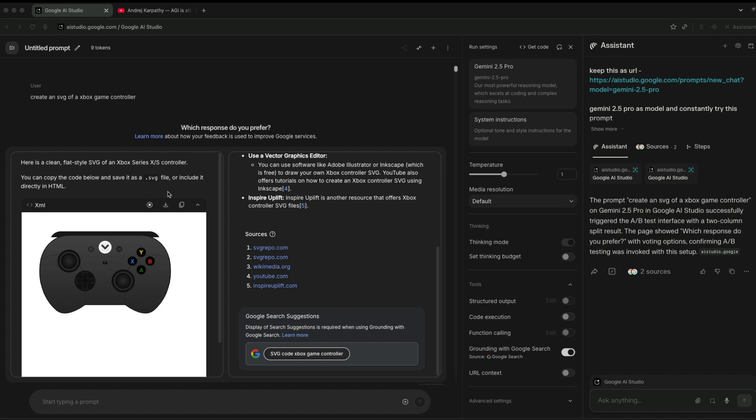You can see that this is the cleanest SVG of an Xbox controller that you can get from any flagship model, and this confirms that this is a special model.